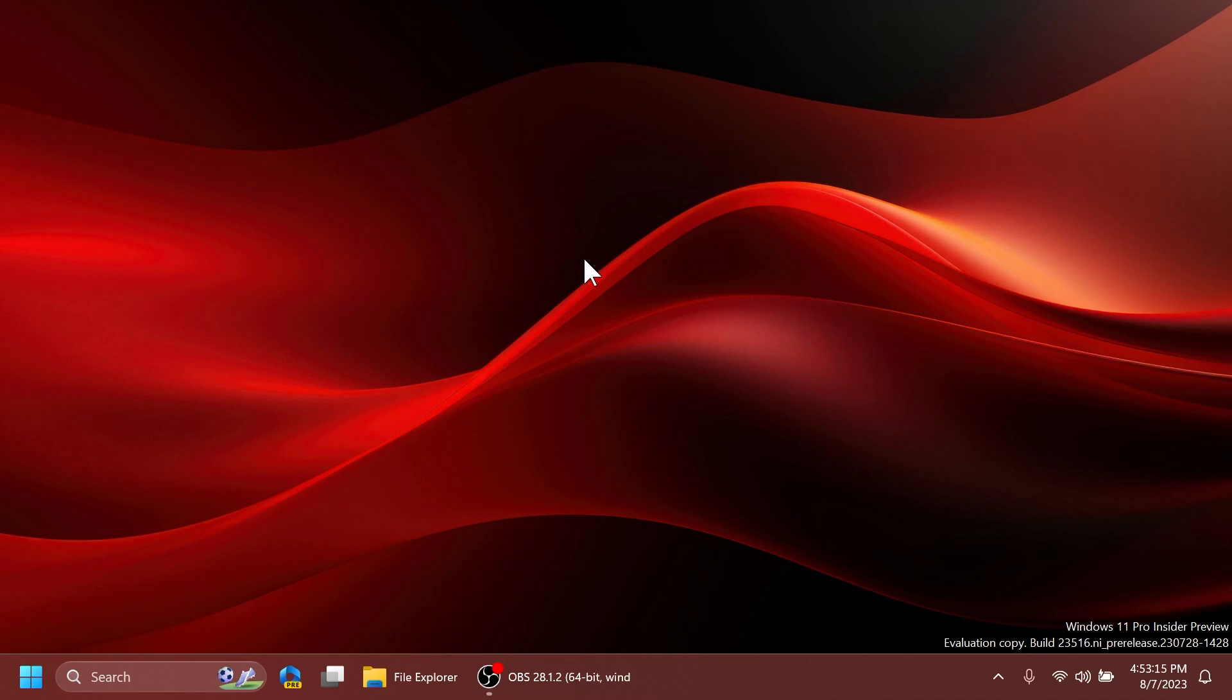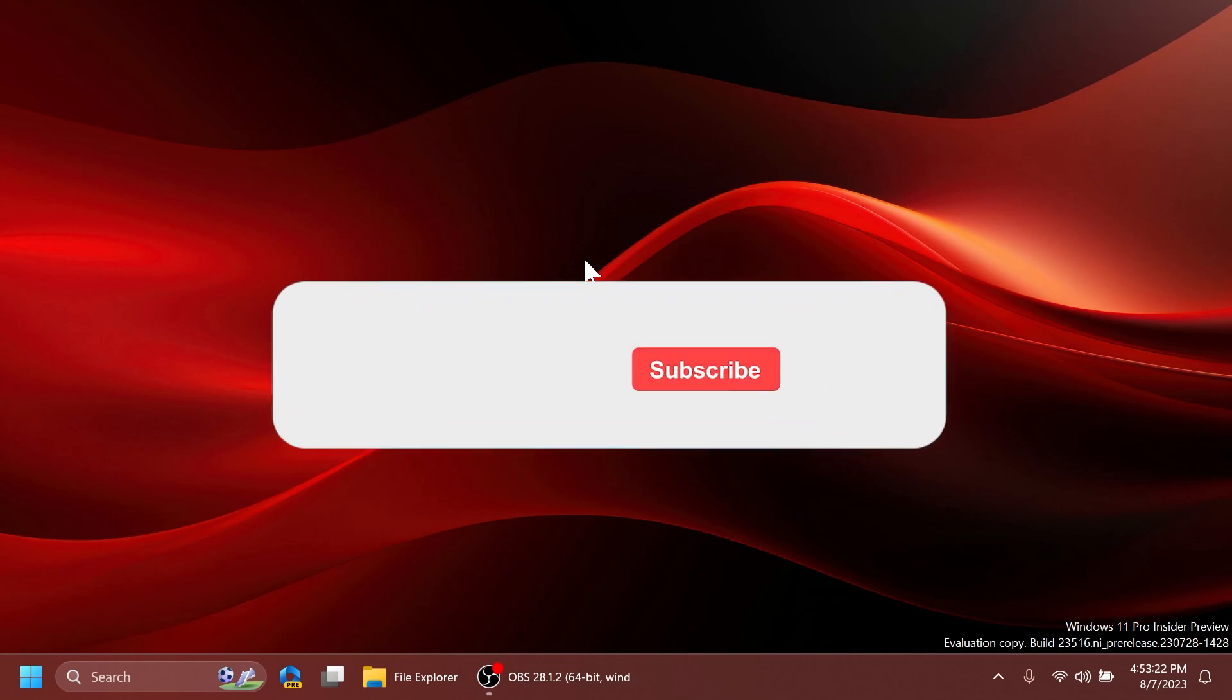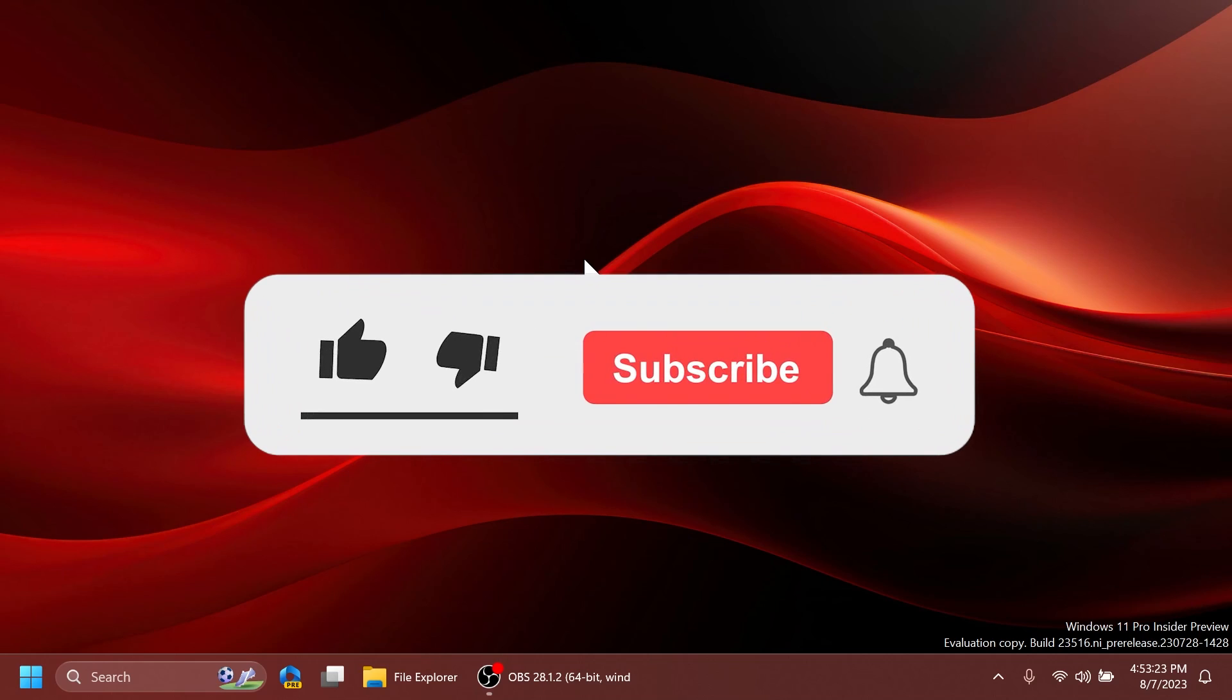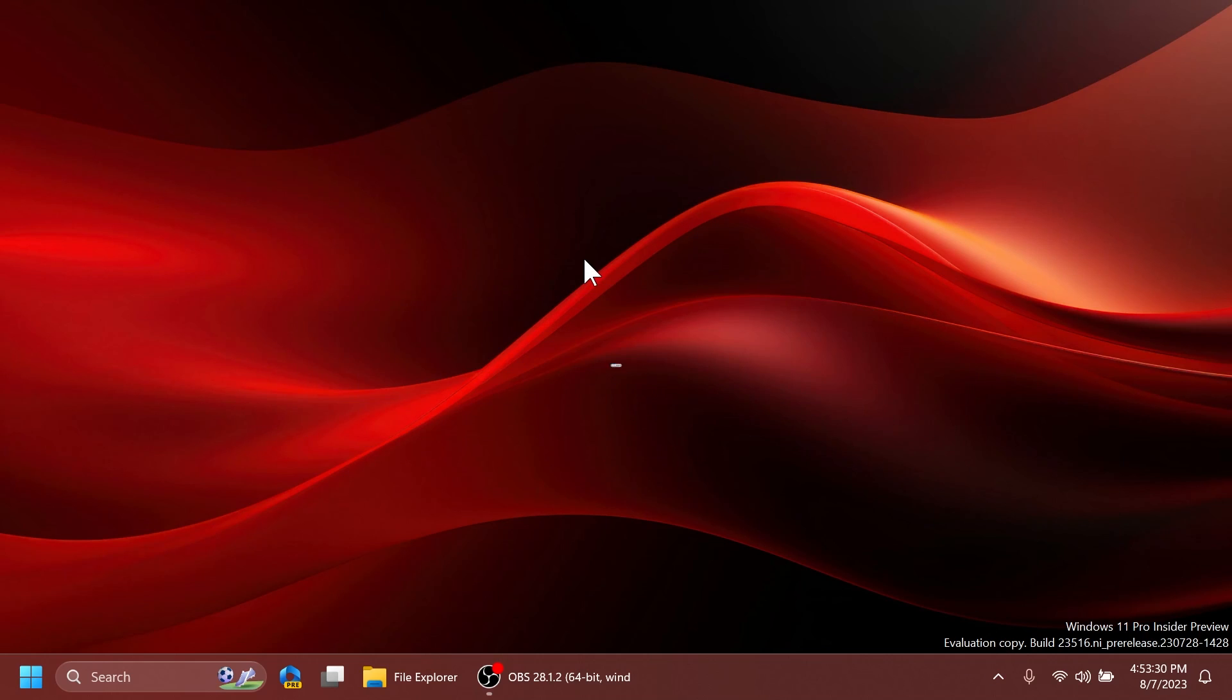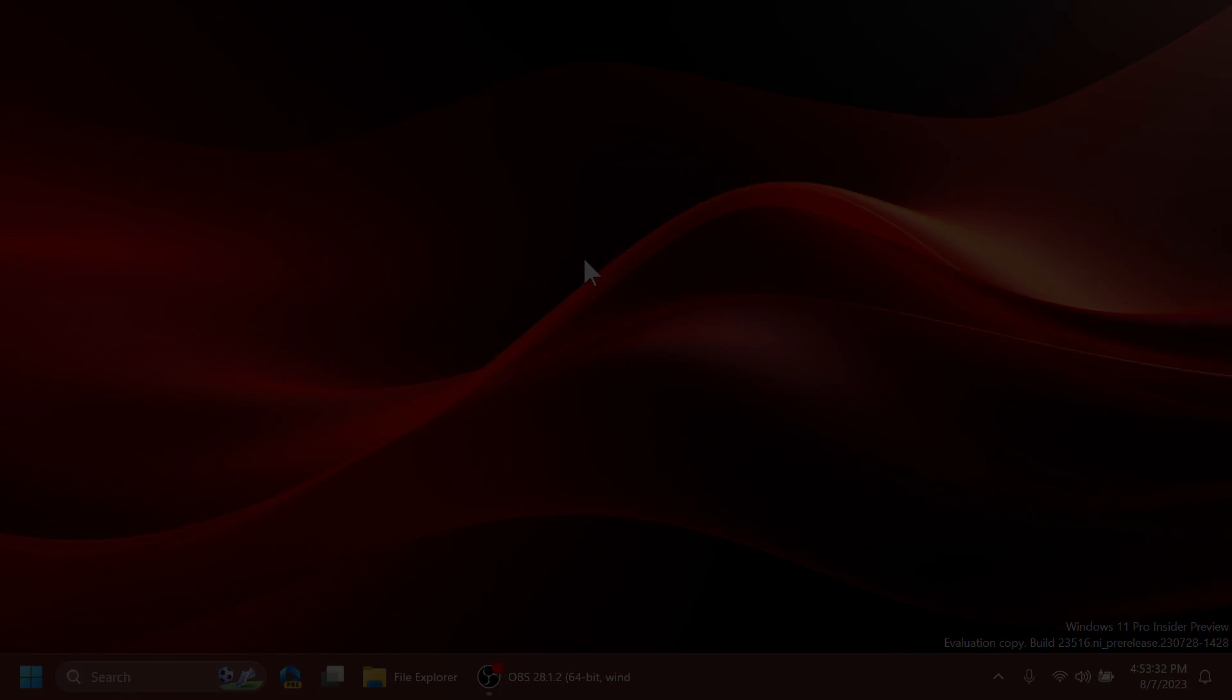Don't forget to also leave a like below and subscribe to the Tech Based channel with the notification bell activated so that you won't miss any future uploads like this one. I was Imanu from Tech Based until next time have a nice day.